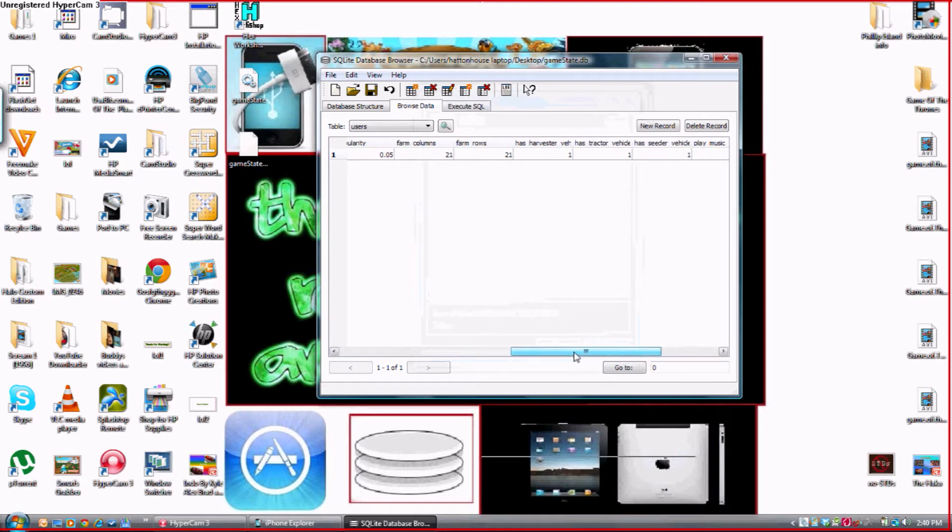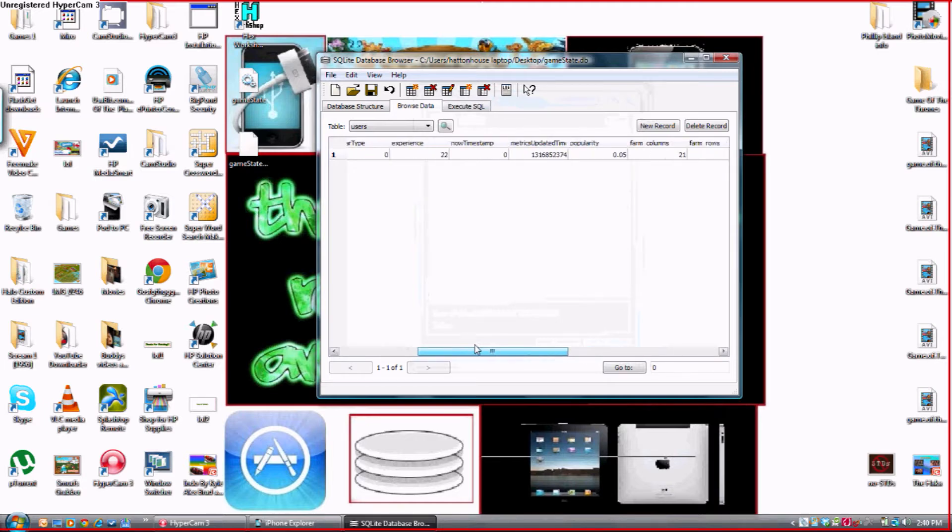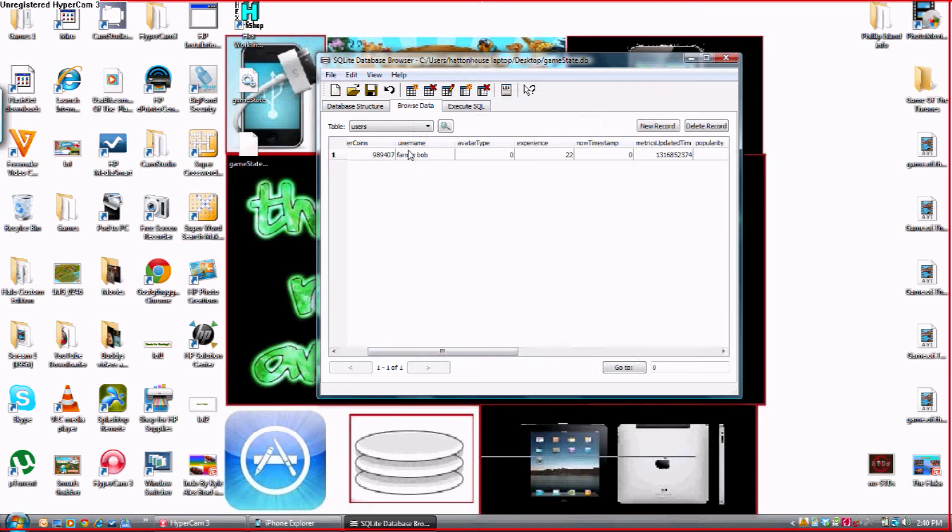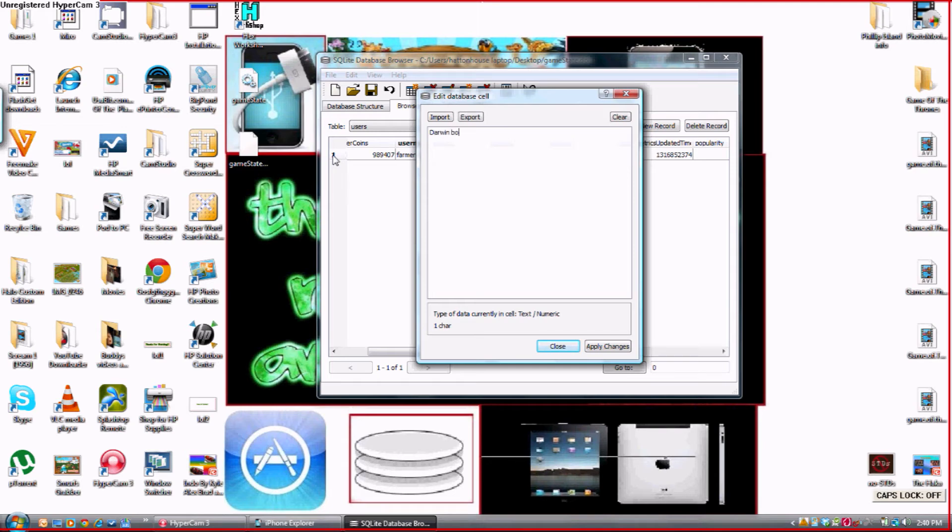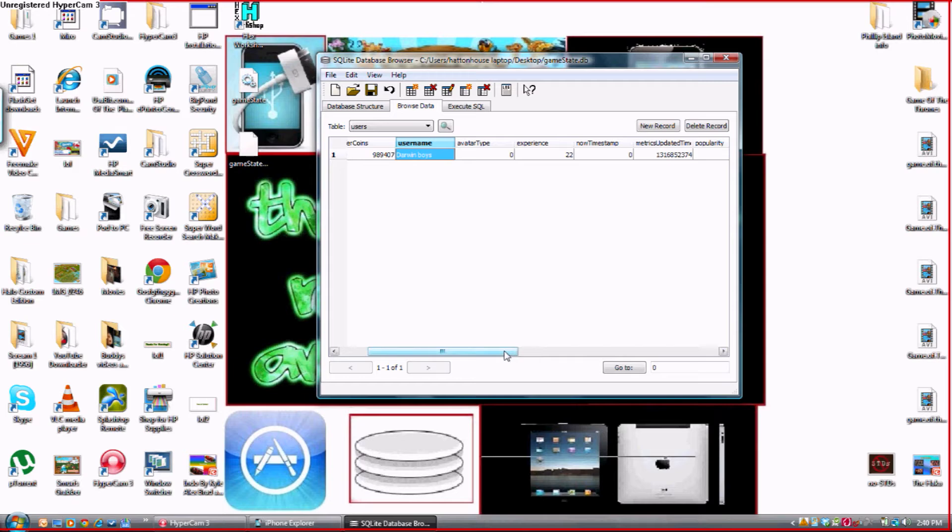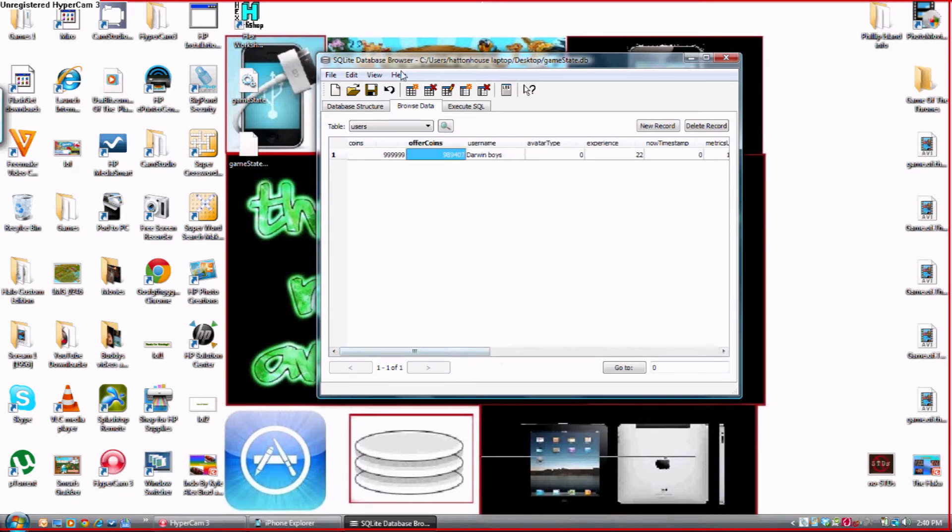Then if you want, you can also change your experience and your username. I'm going to call ours Darn Boys. Press apply changes. And then once you've finished doing everything that you want, you want to press save here.